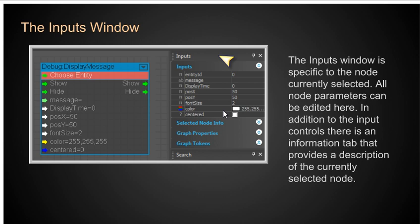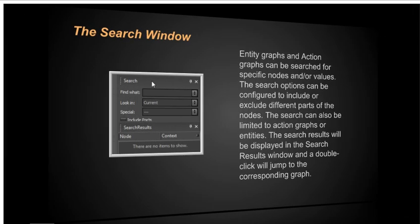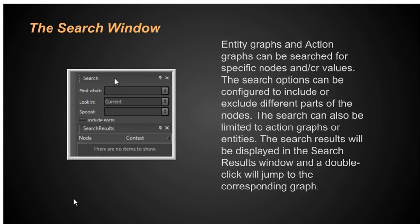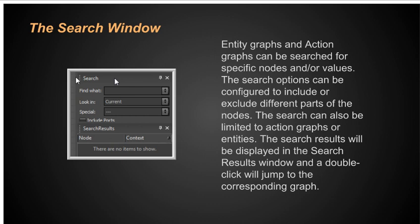In addition to the input controls, there is an information tab that provides a description of the currently selected node. So if I go to the next slide here, I have the search window because I'm going to have some pretty complex flow graphs. Entity graphs and action graphs can be searched for specific nodes and or values. Entity graphs are flow graphs that have to do with an entity like a bad guy node or a good guy node or a magic lamp node. The action ones are the ones that are the abstract ones. The search results will be displayed in the search results part, which is down here. And a double click will jump to the corresponding graph. This becomes very powerful when you have a lot of flow graphs in one particular level.